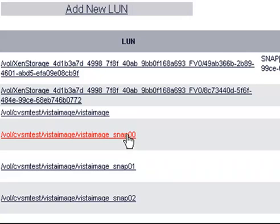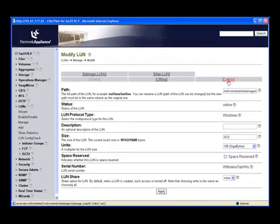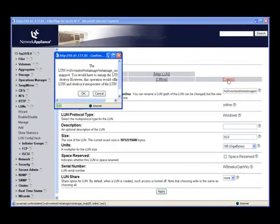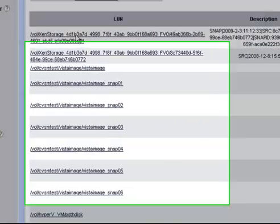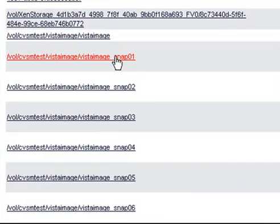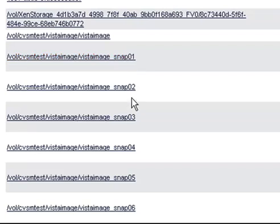Now, in order to simulate a problem on that virtual machine, we will go ahead and delete the volume associated with that virtual machine. And as we can see, Snap00 is no longer visible.